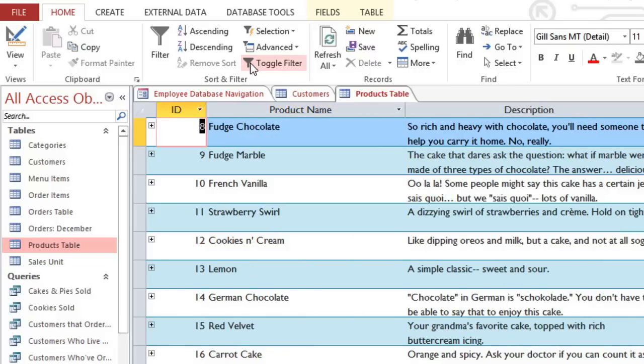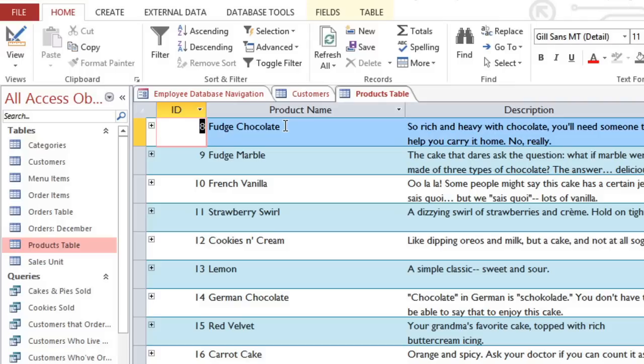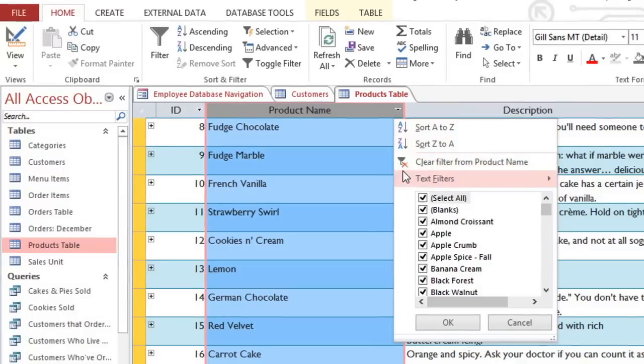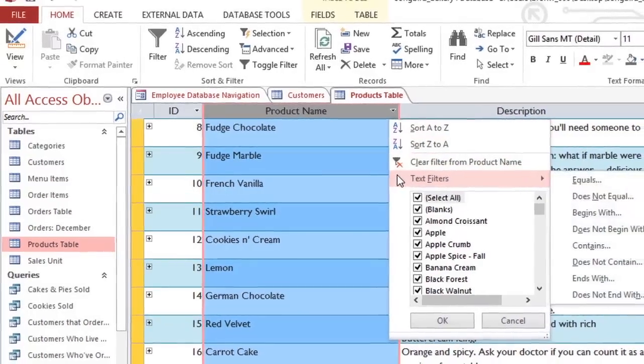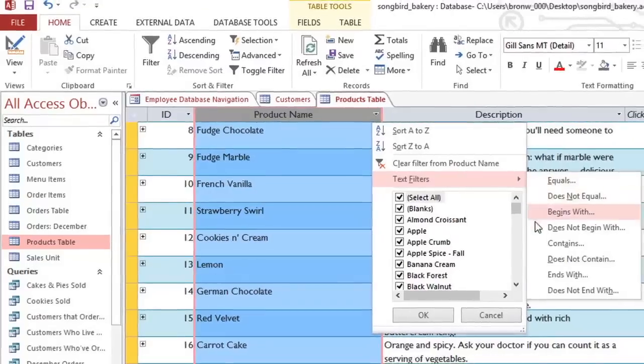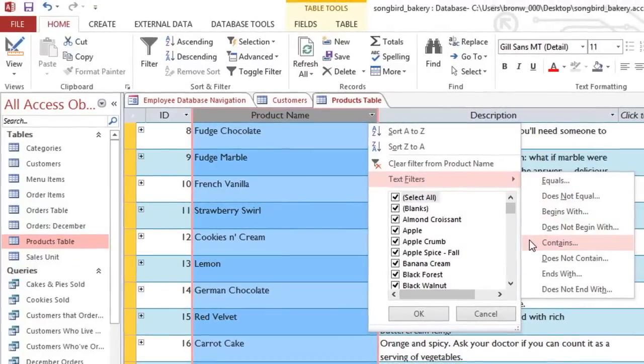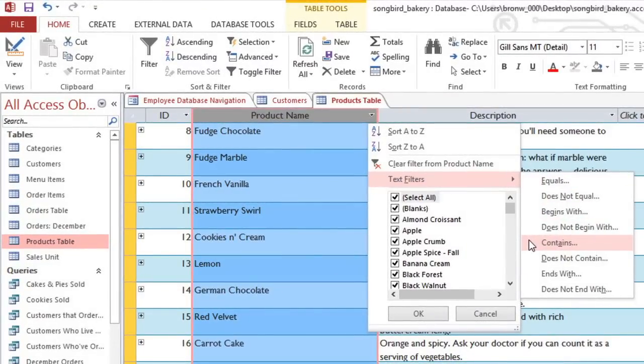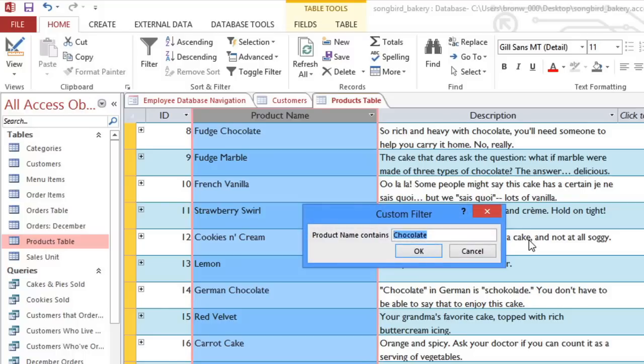Filtering by selection worked well here because we could just select the word chocolate in this first record. But let's say I want to look for products that contain the word butter. I don't see any of them here that I could select. And I don't really want to scroll through all of the records looking for that word. So instead, I'm going to apply a text filter. Click the dropdown arrow and go to Text Filters. And we're looking for something that contains the word butter. And then you can type what you're looking for here. And click OK.